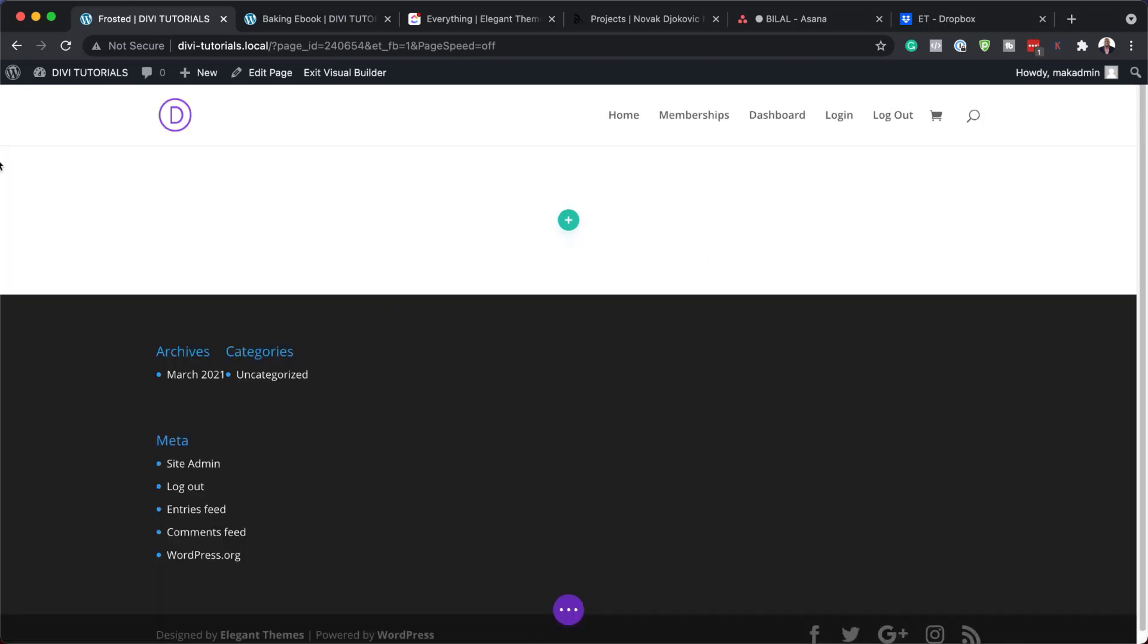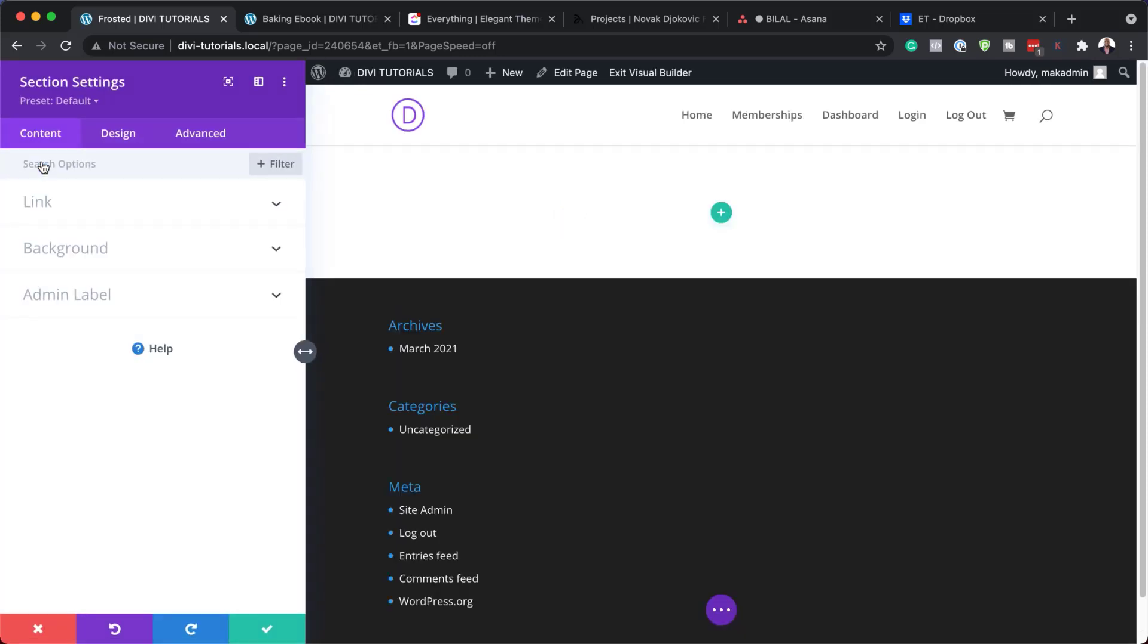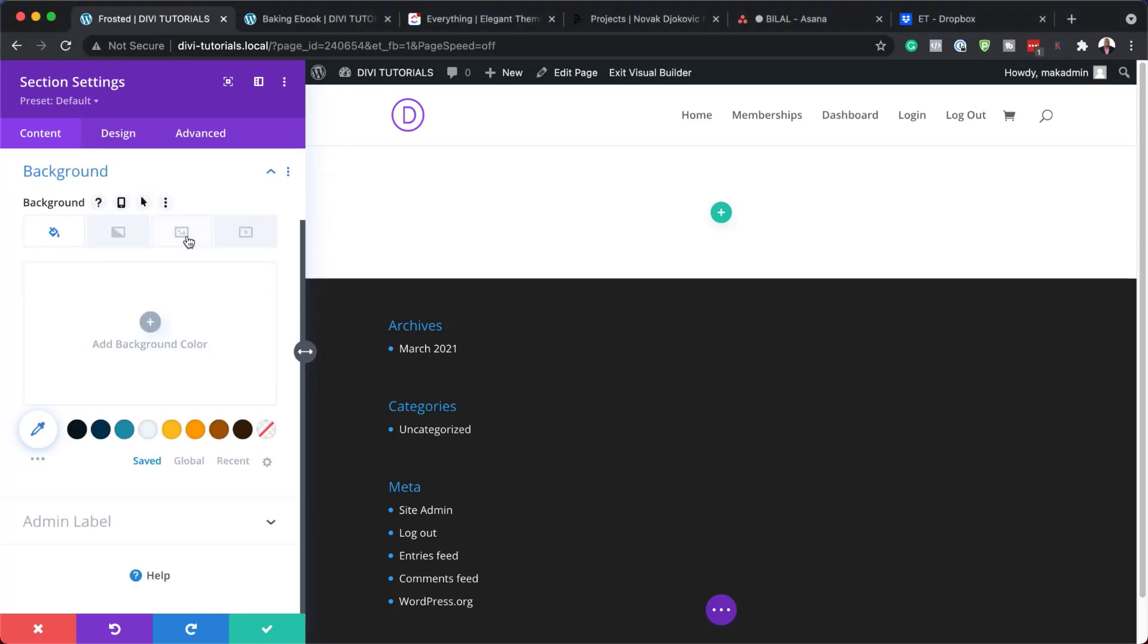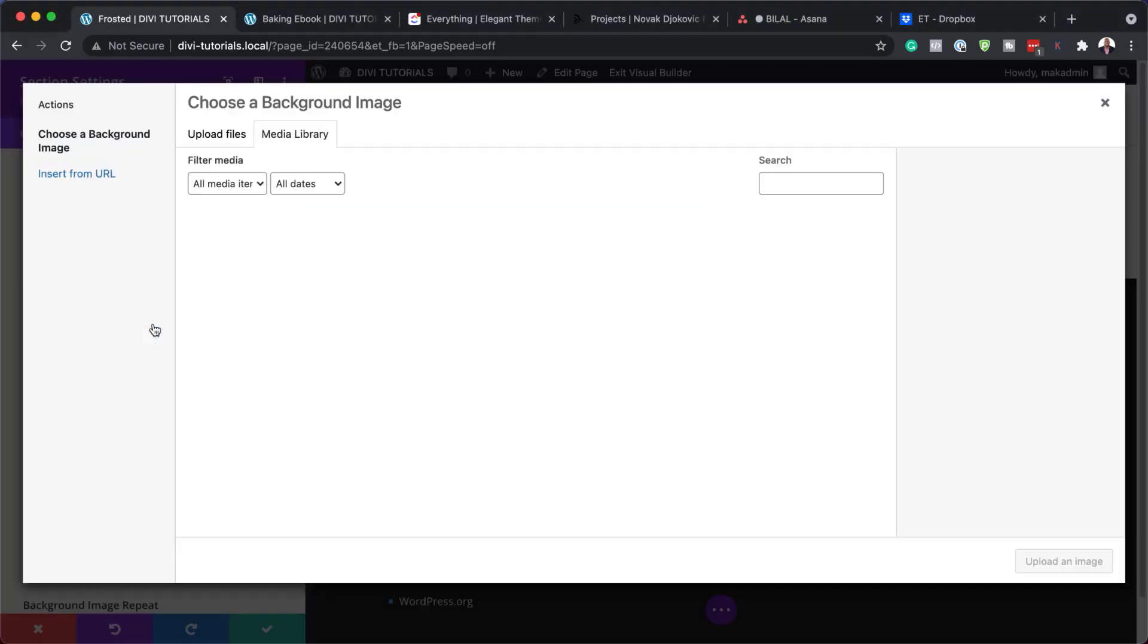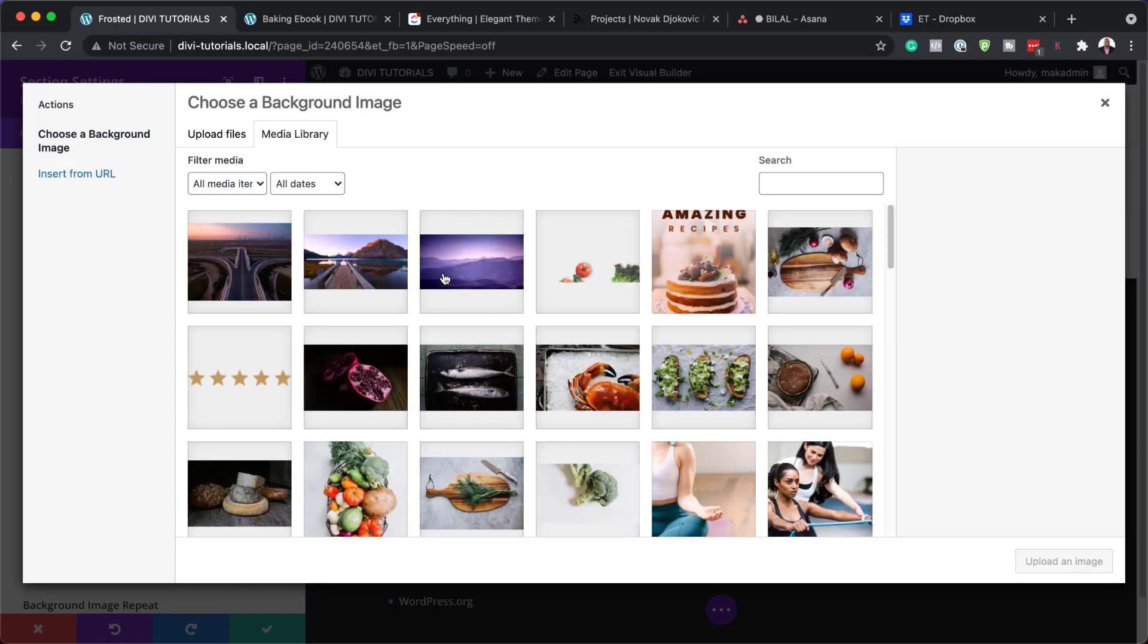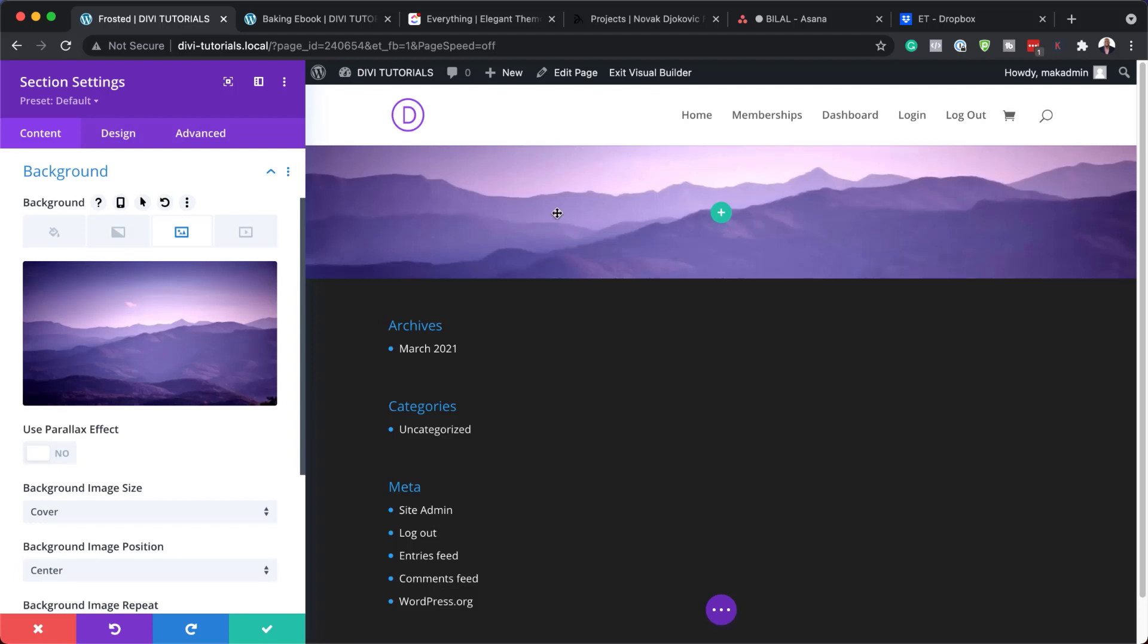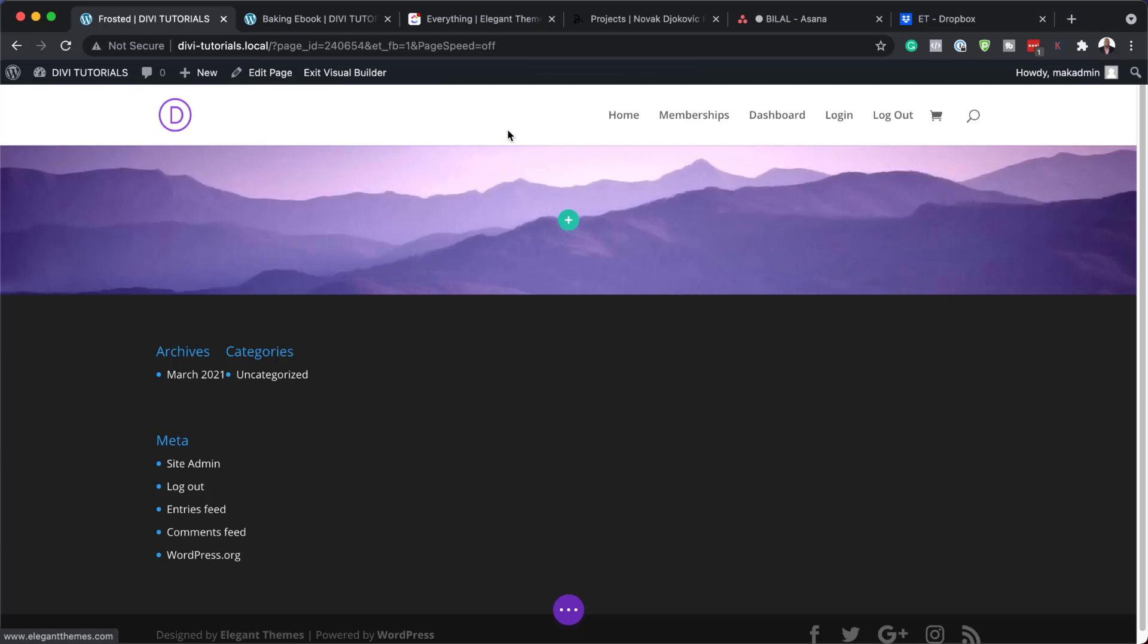I'm going to close this for now, go into my section settings, and what we're going to do here is add a background image. So I'm going to come over here to background and then click on the third tab, click on the plus button. I have several images here so I'm going to go with this one and click on upload image. So this is our image now in our background. I'm going to go ahead and save.